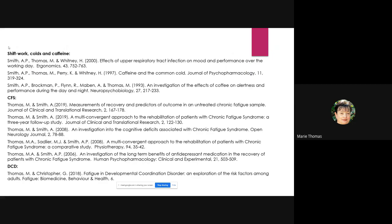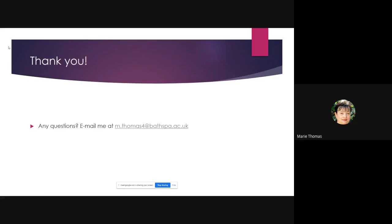In the references, we have papers on shift work, the common cold, caffeine, the CFS project, and DCD. Thank you very much — has anyone got any questions?